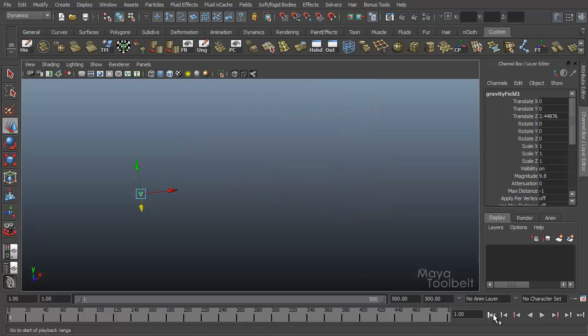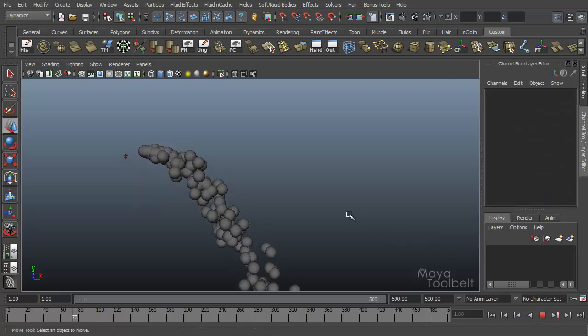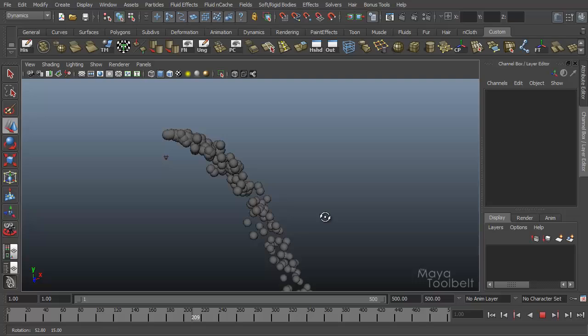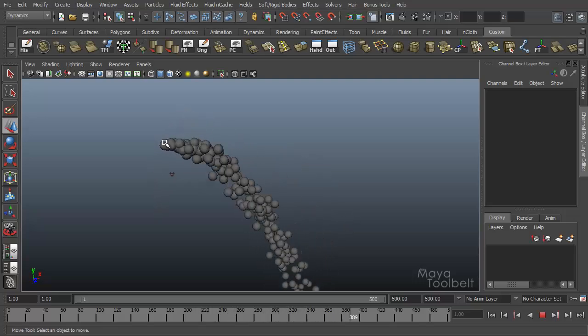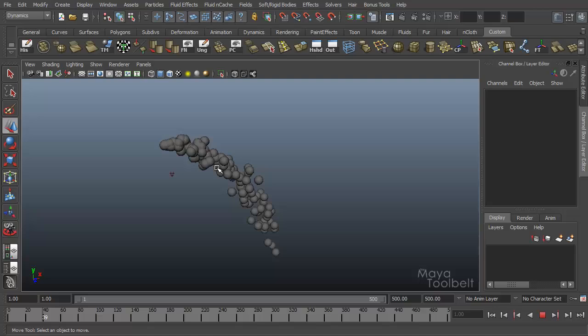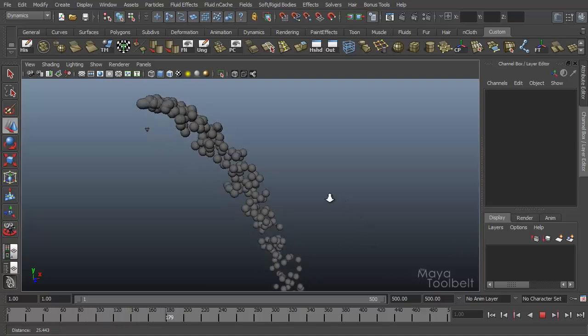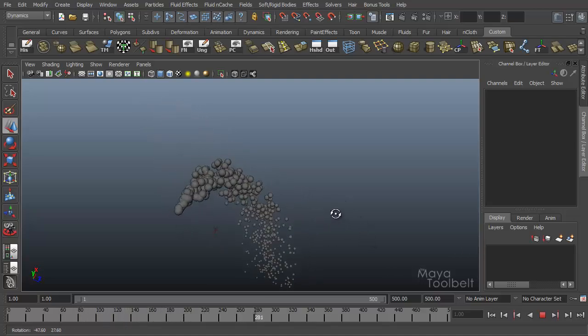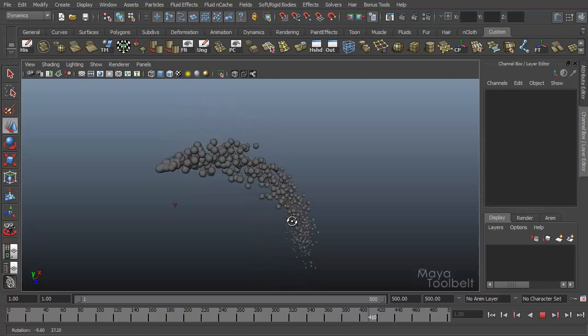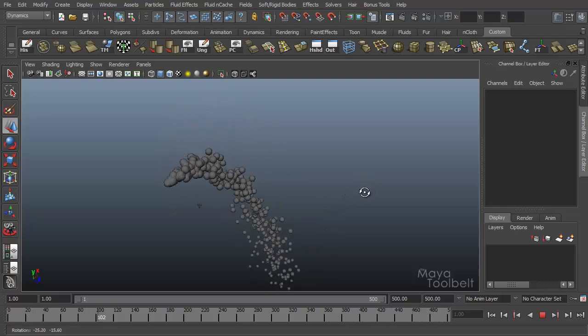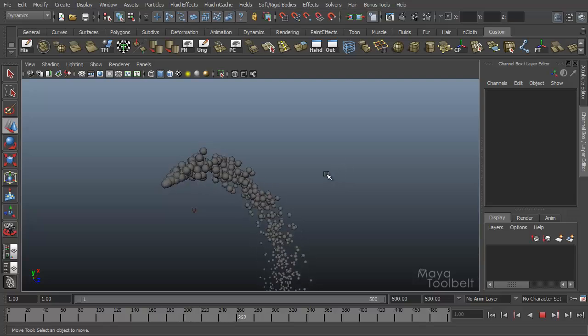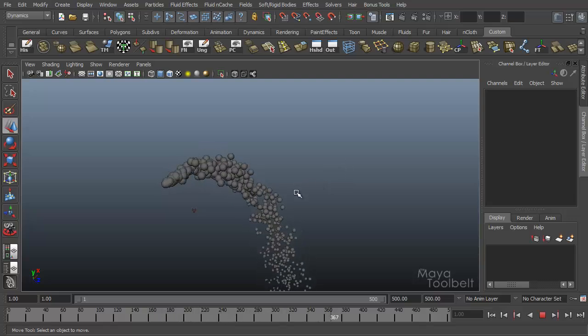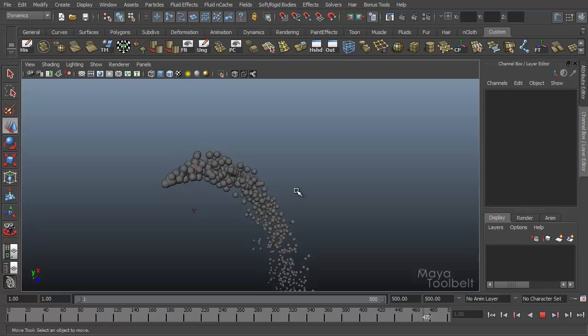Now that we have that in our scene and we had our particles selected when we created it, it applied the gravity field to the particles. I'm going to rewind my scene to the beginning and press play. You can immediately see the effect. Particles are emitting from the emitter and being pulled downward right away. So that's gravity in a nutshell. If that's all you need to happen, you can just go from there.